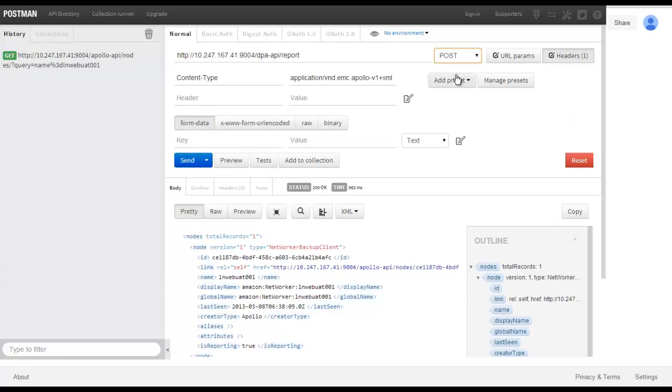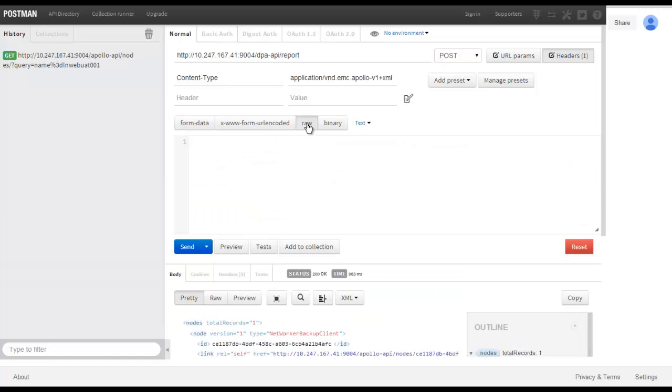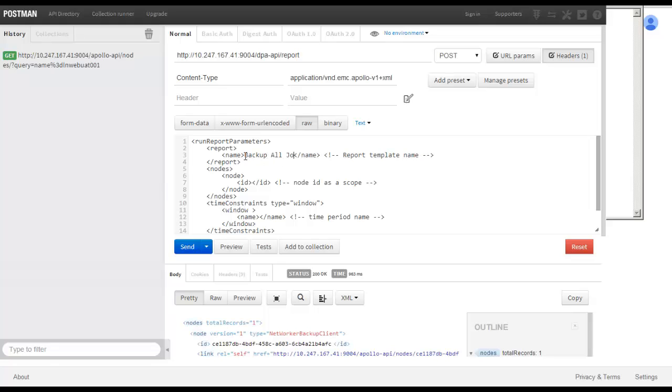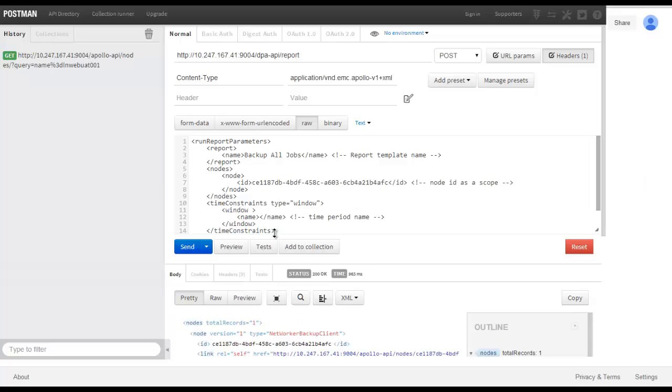Selecting the RAW option, we can now enter a script to enable us to query this particular report. Here is a pre-prepared script and I shall modify the report name, enter the node name from my clipboard, and enter the time period of the last day.